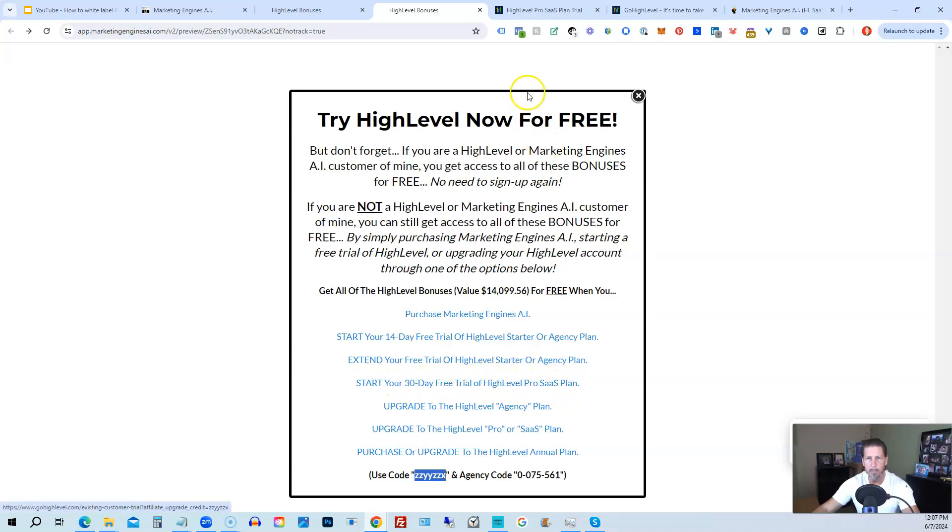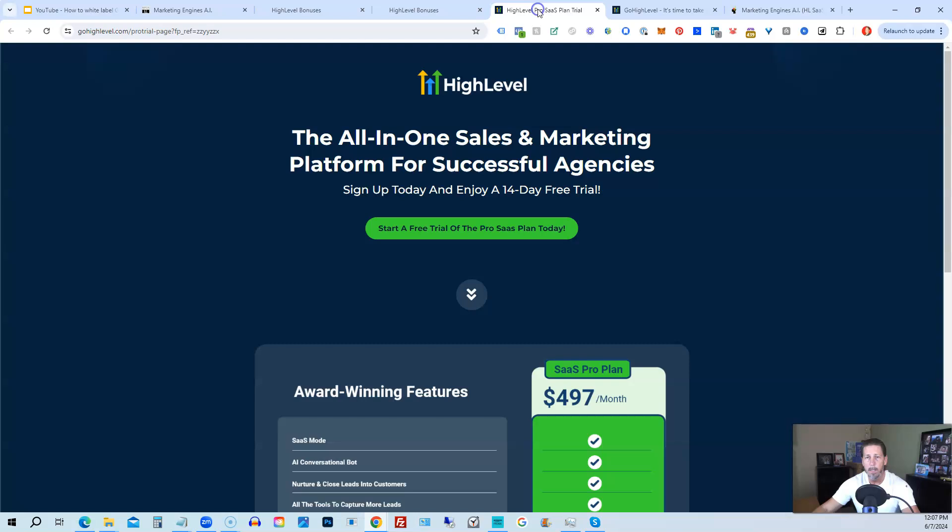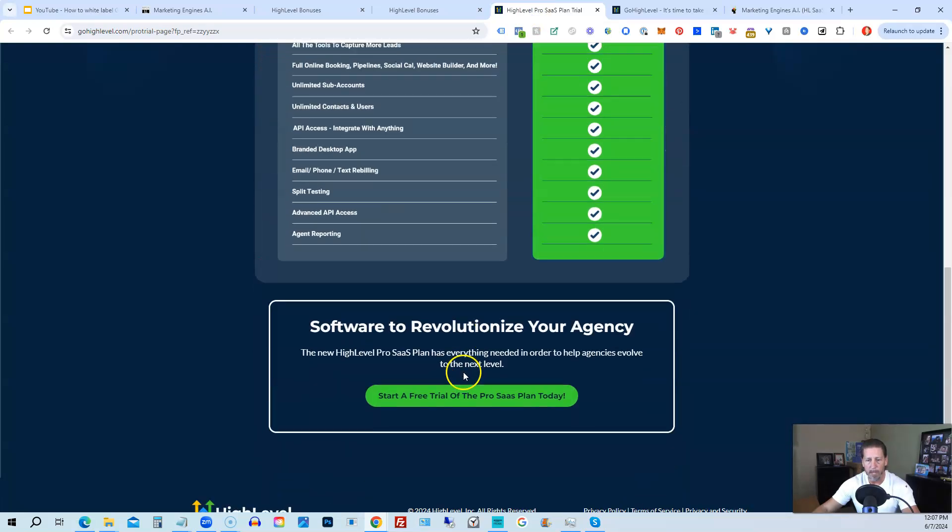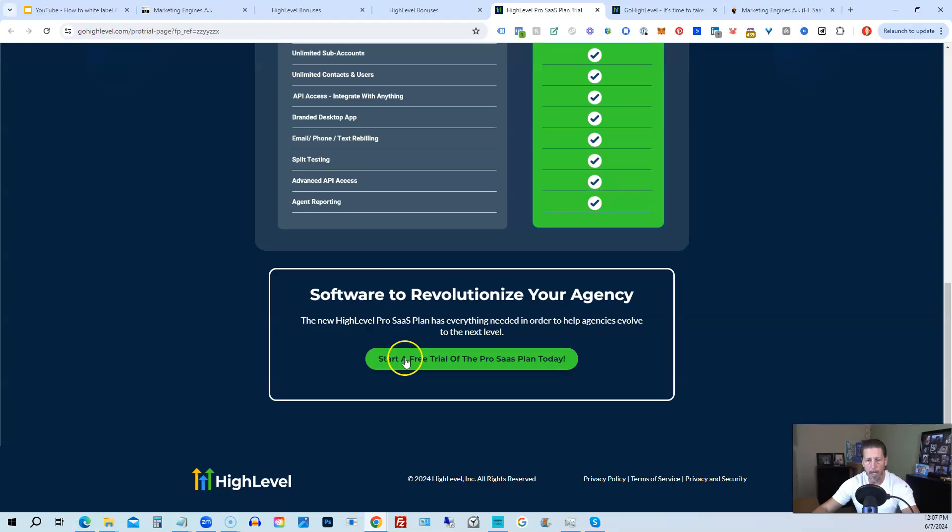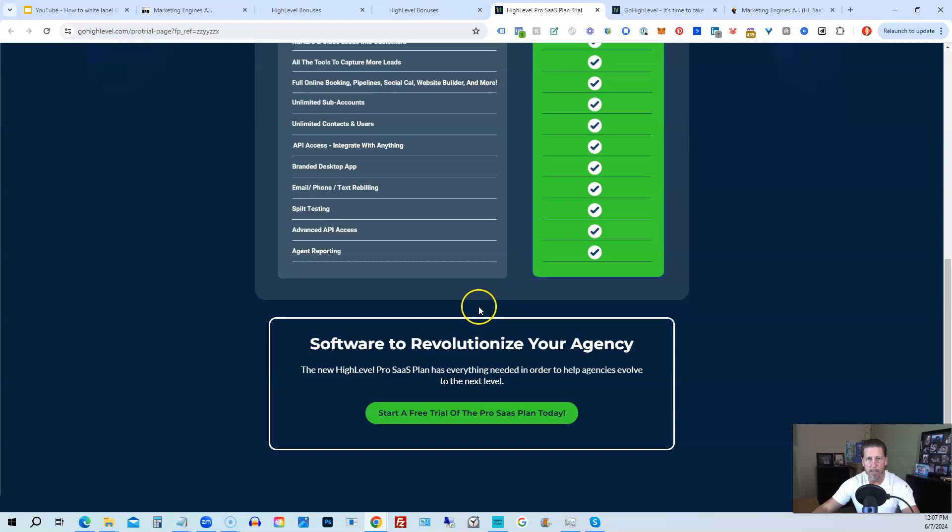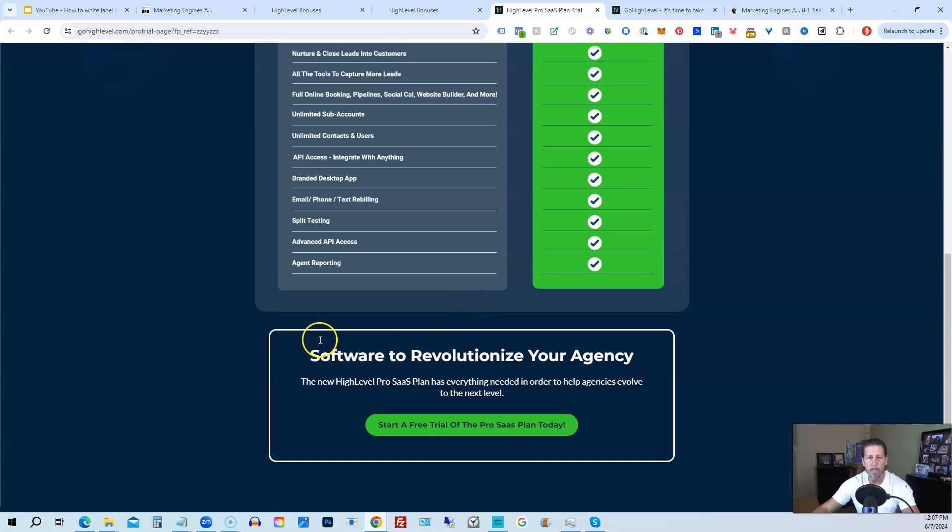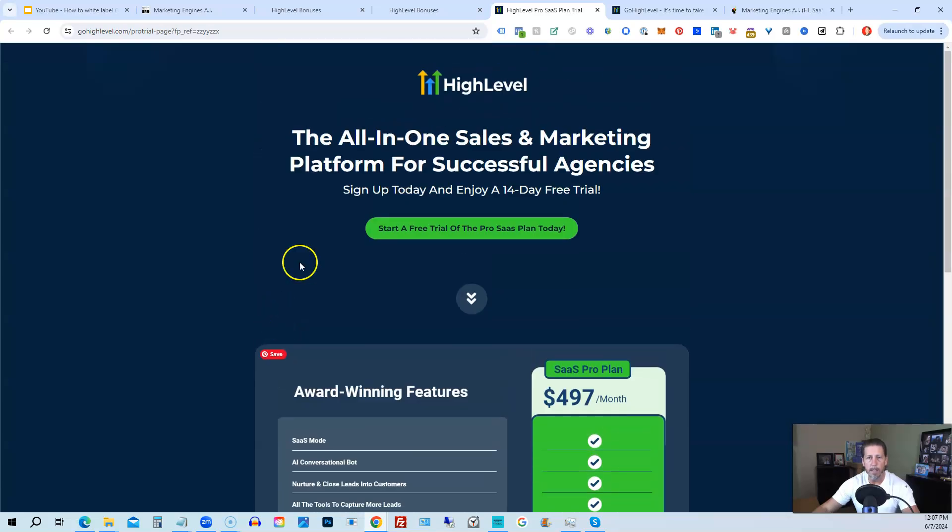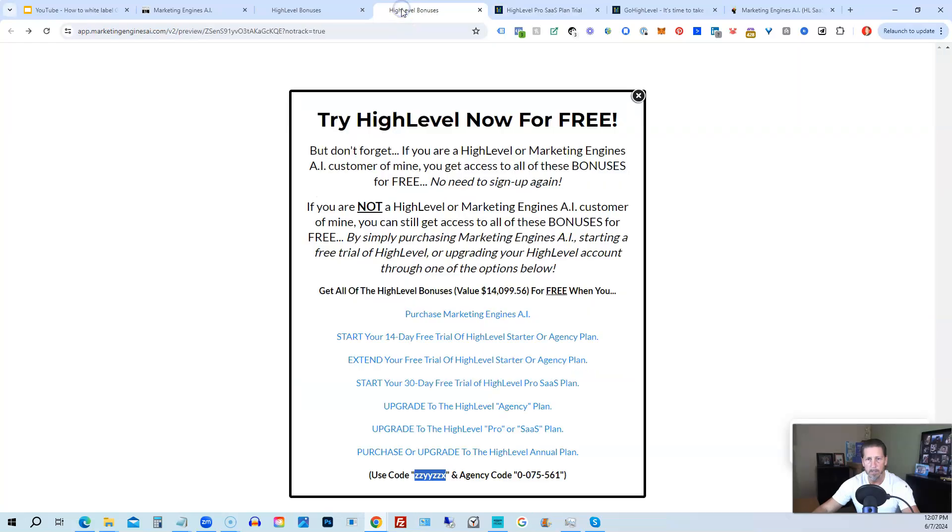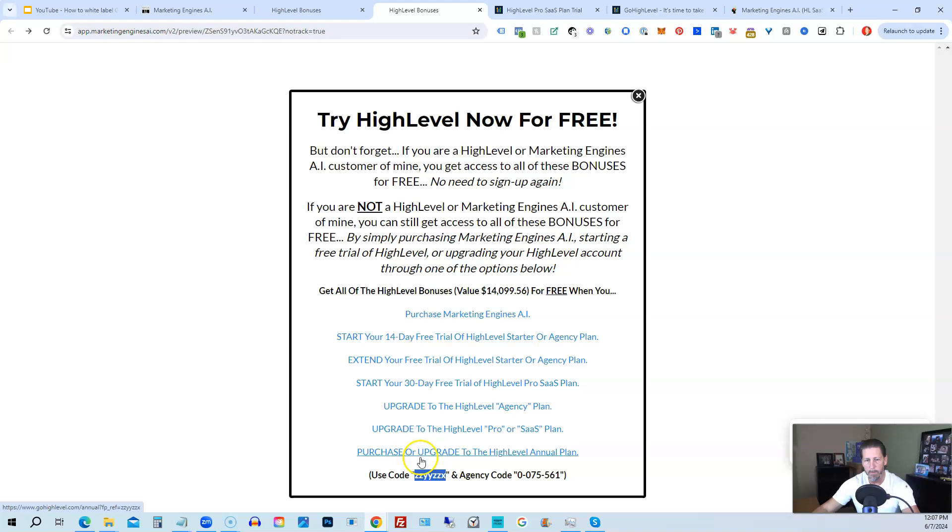And then if you are interested in only starting your 14-day free trial of the High Level Pro SaaS Plan, and you click that link, it'll take you over here where you can see everything you're getting and click on Start a Free Trial of the Pro SaaS Plan Today. All right, so that's everything that's included inside of my High Level bonus package.